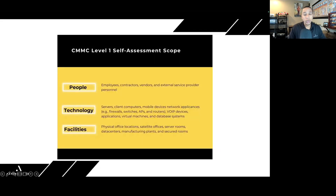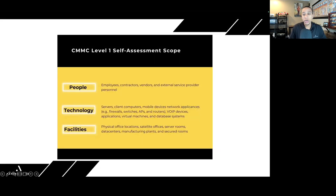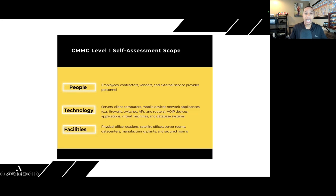Just to recap: in the first video of this series, we covered your asset inventory, identifying all the assets that you have in your organization. In video two, we focused on scoping your environment, identifying all systems that processed or transmit federal contract information — whether they're FCI assets, out of scope, or specialized assets.